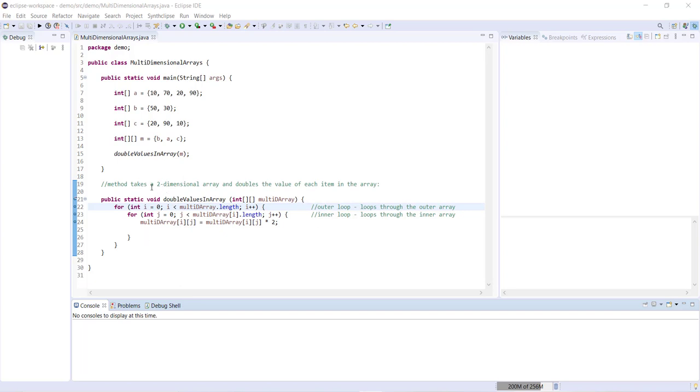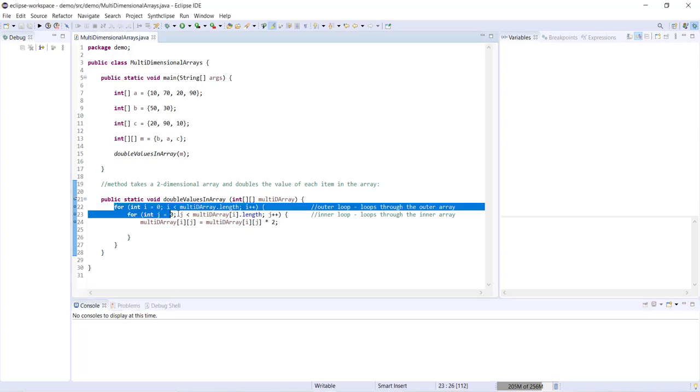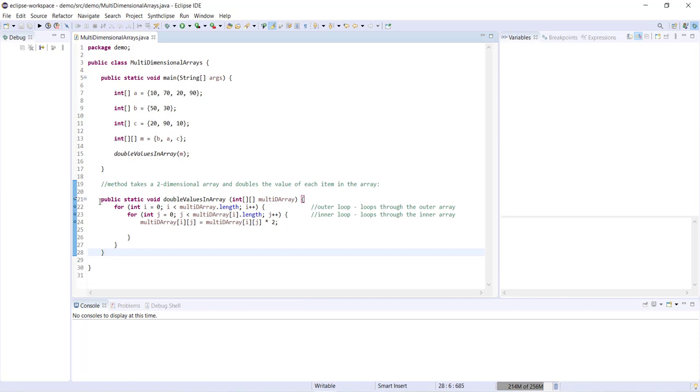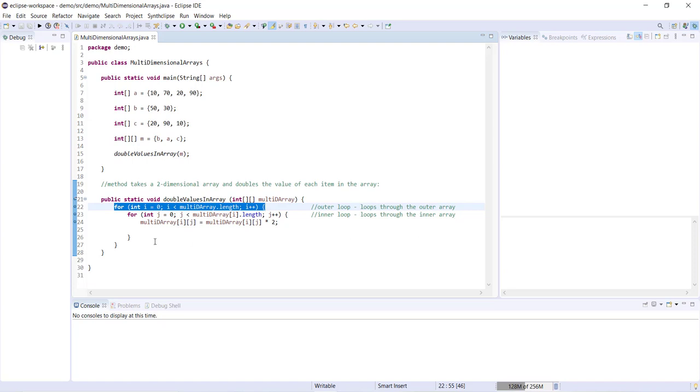So the way that we're going to access each item within this method is going to be using a nested for loop. So here we have the outer loop which is going to loop through each item in the outer array.